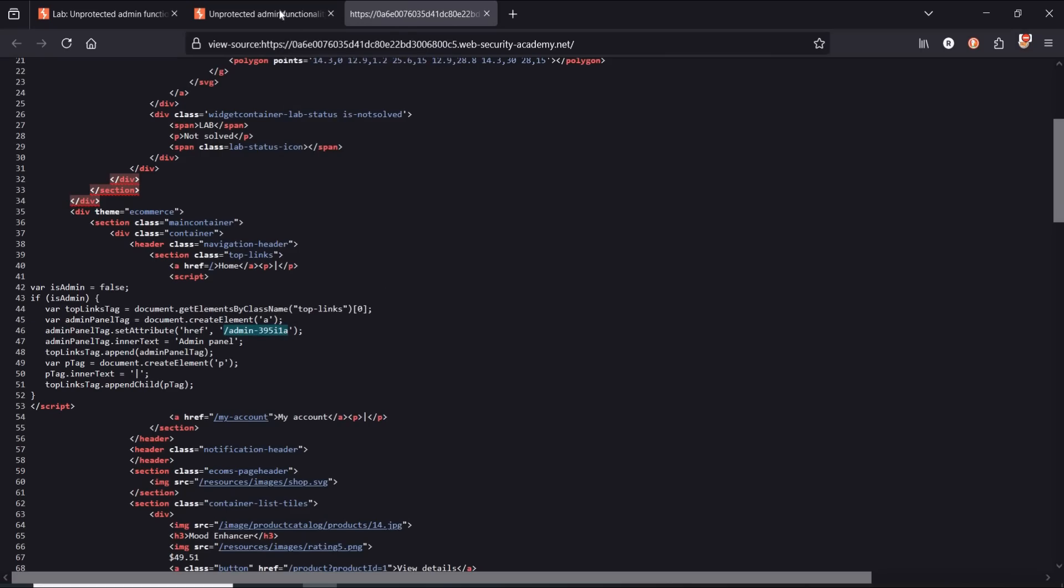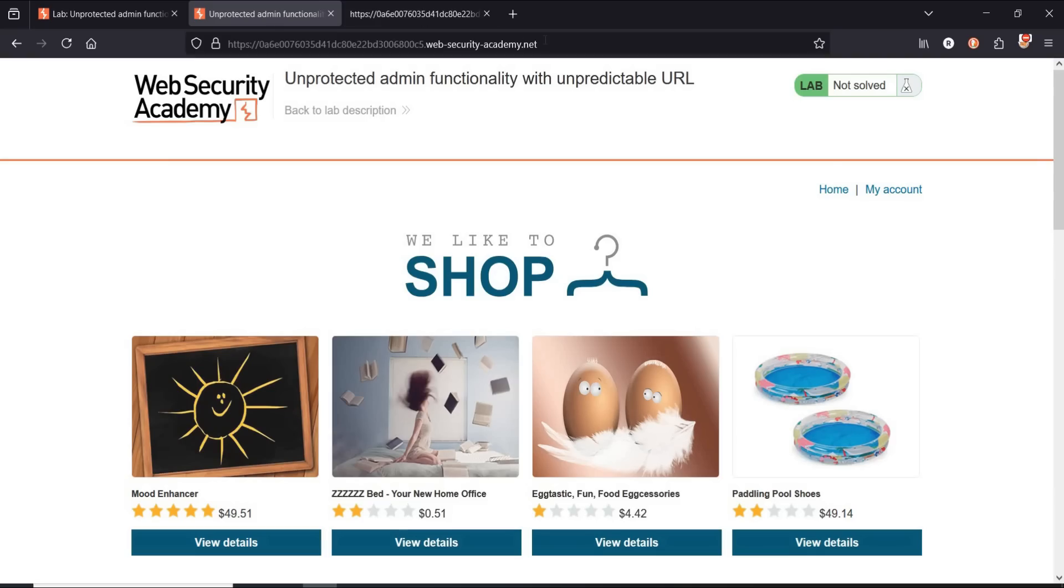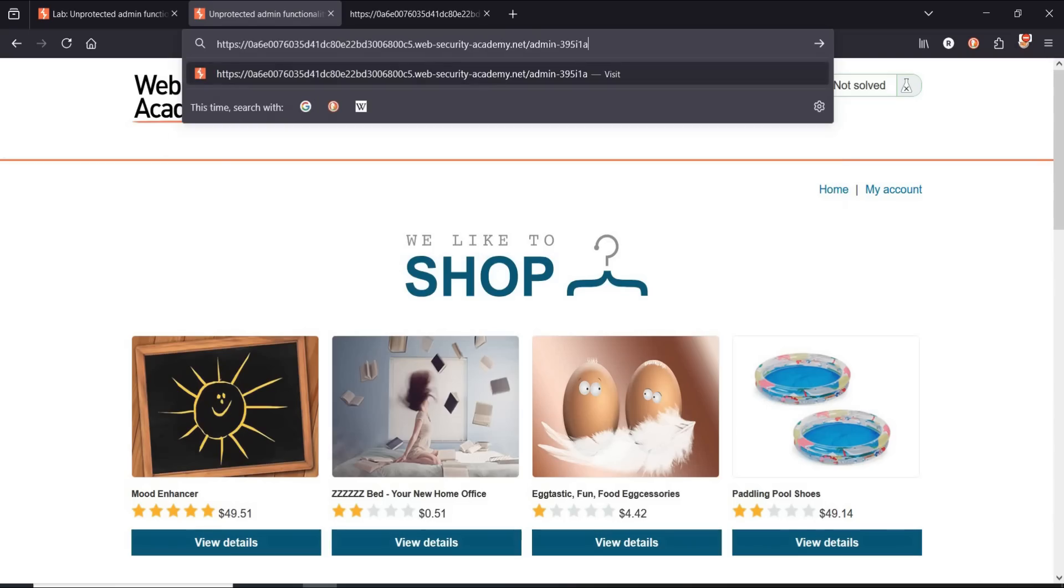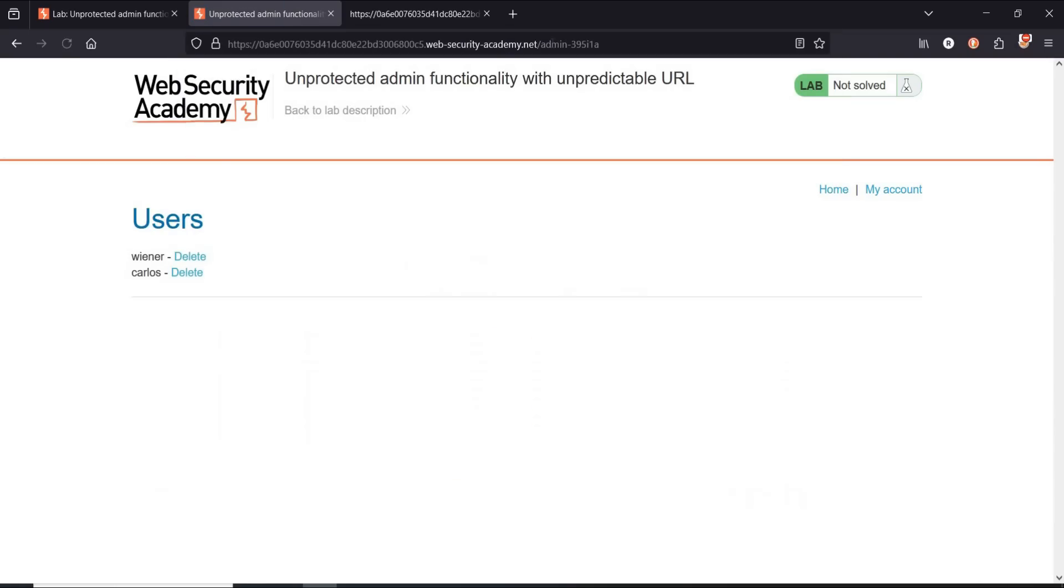page. Paste it in the address bar, hit enter. Now we're logged in as admin. Delete user Carlos to complete the challenge.